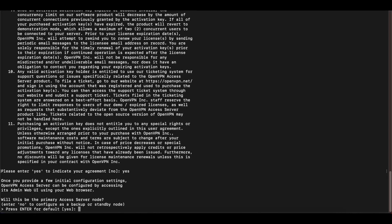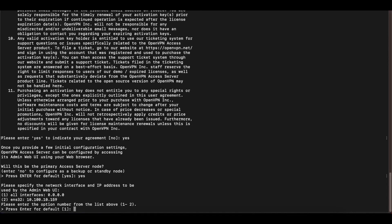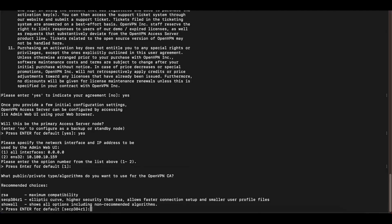Press yes to accept the license agreement — you can read it first if you want. The next question asks if this will be our primary access server node. Select yes, since we're using this at home and don't need multiple access servers. If you wanted multiple access servers for a high availability environment, you'd have to pay for that. We'll just select yes for a single access server node. It will then ask you to specify a network interface and IP address — leave this as default unless you want to manually change your IP address. Since I use DHCP, I'll leave it as default and press Enter.